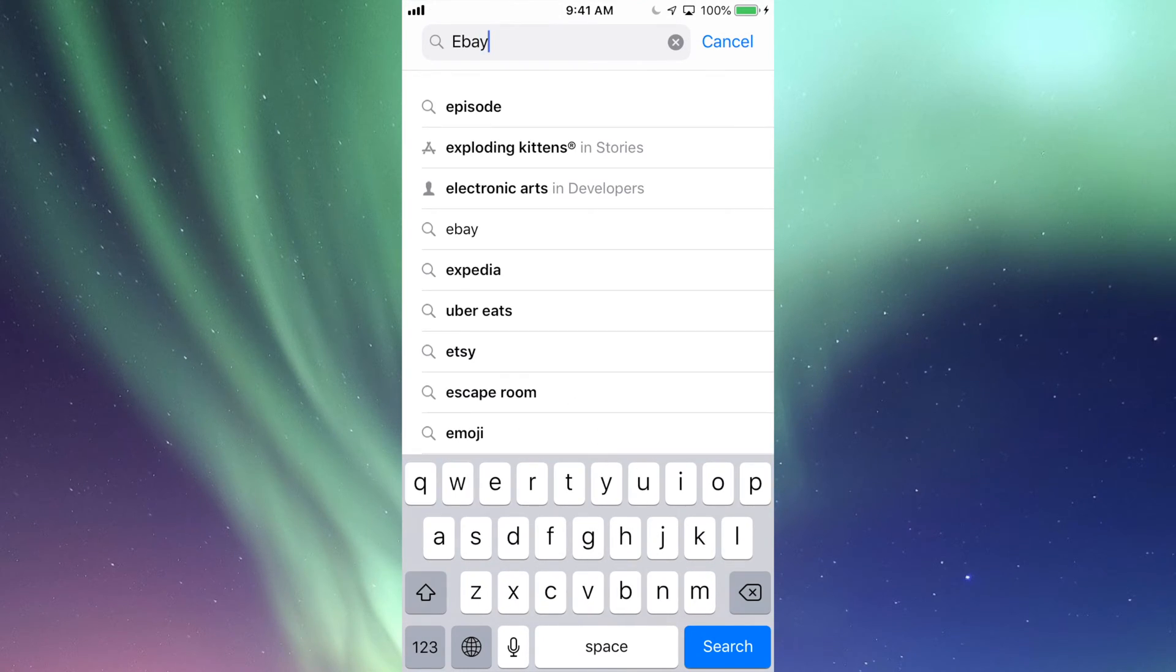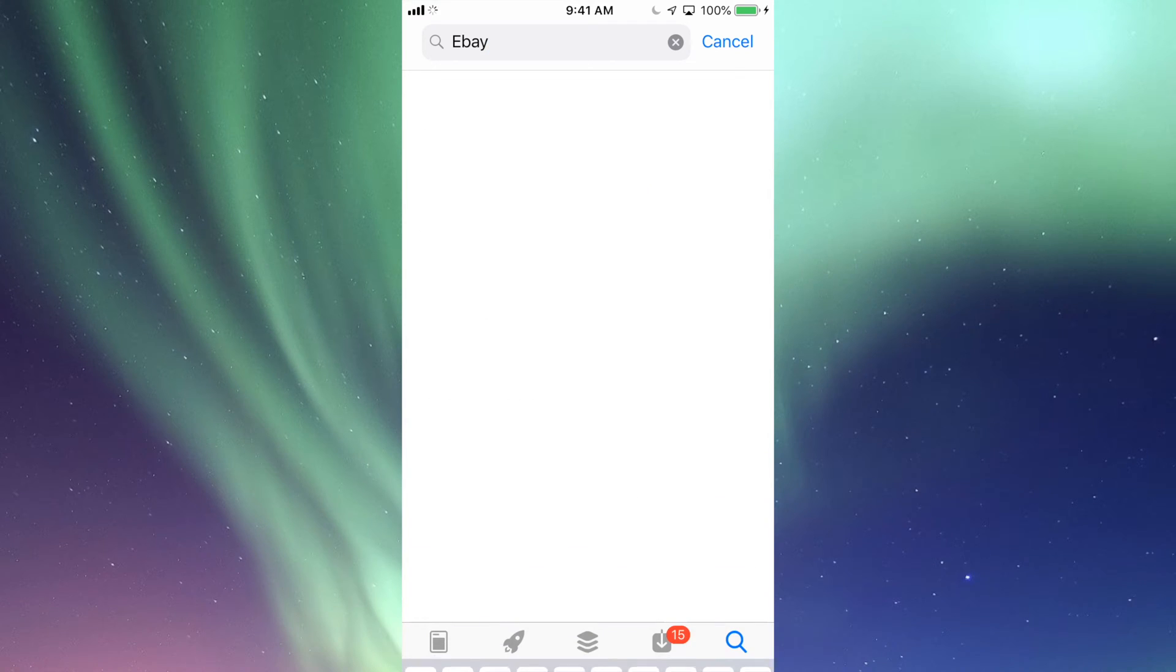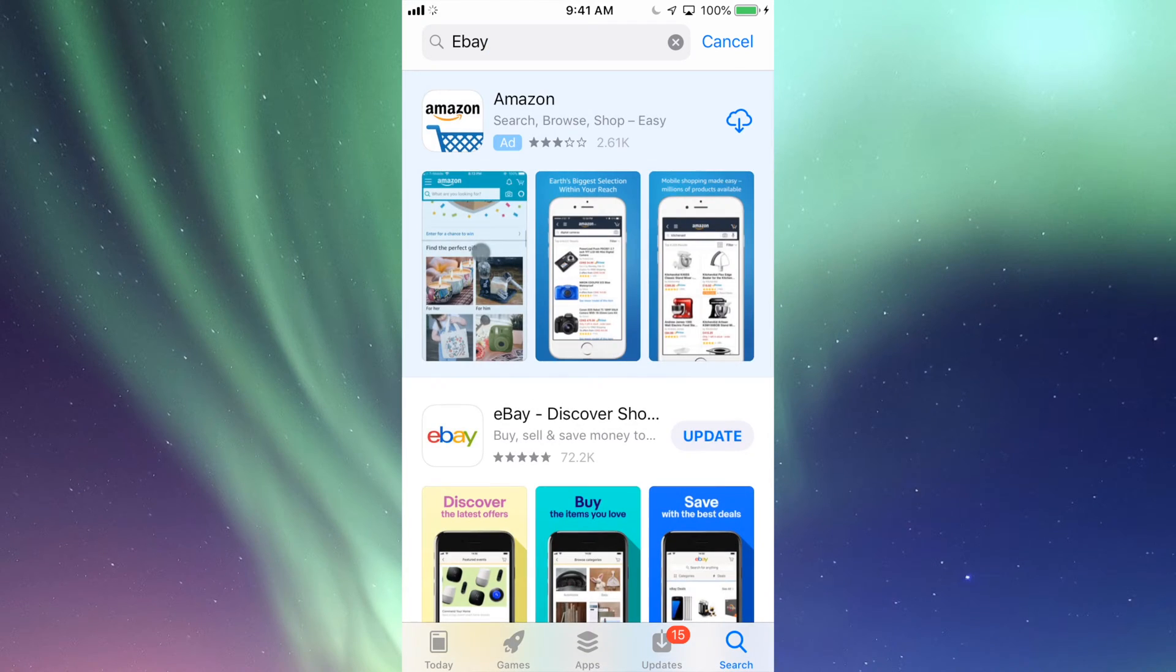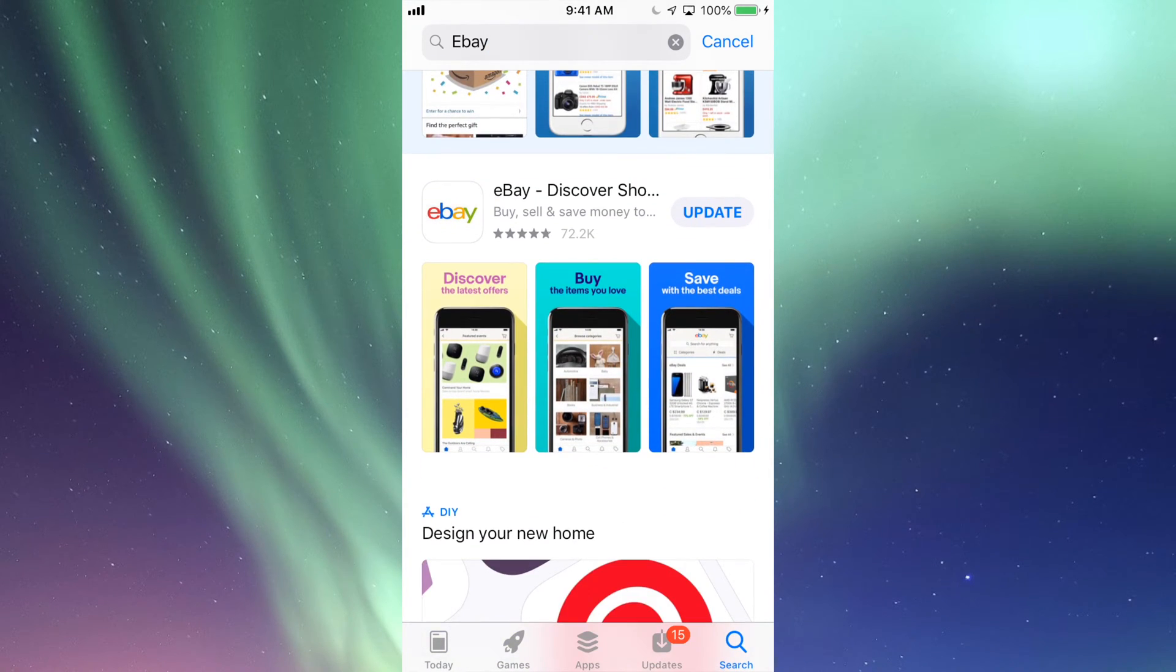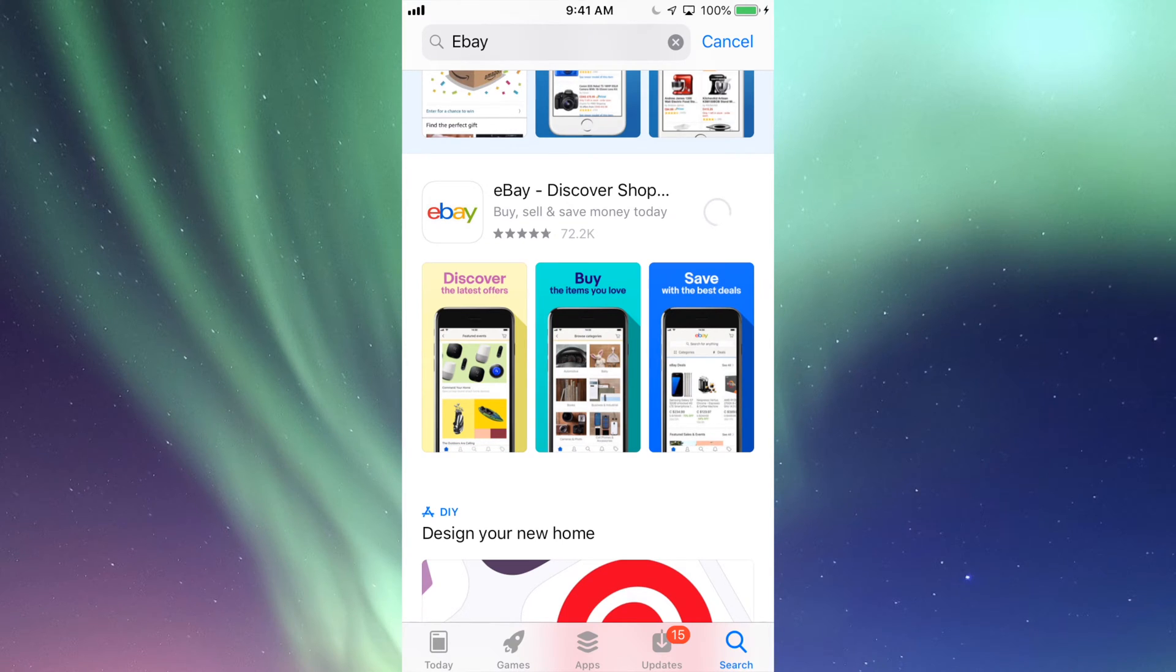So let's say search for eBay because I know there's an update for that. Let's just search for that, and again I can see Update there, so I can update it from there.